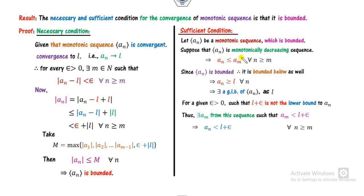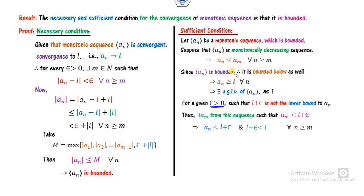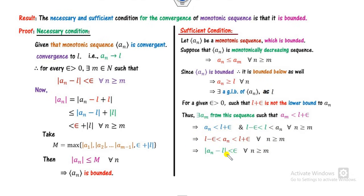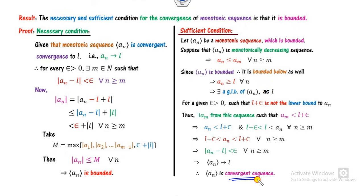Since Am is less than L plus epsilon, and because An is decreasing, An is also less than L plus epsilon for all n greater than or equal to m. Also, since L is the greatest lower bound, L minus epsilon is always less than L, which is less than or equal to An for all n. So we have L minus epsilon less than An less than L plus epsilon, which means the modulus of An minus L is less than epsilon. Therefore by definition, An converges to L — An is a convergent sequence.